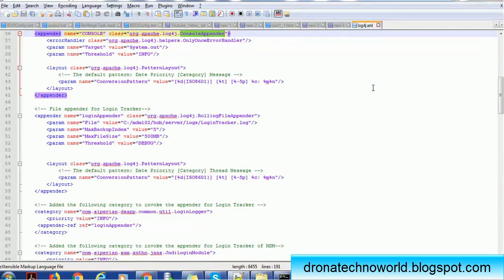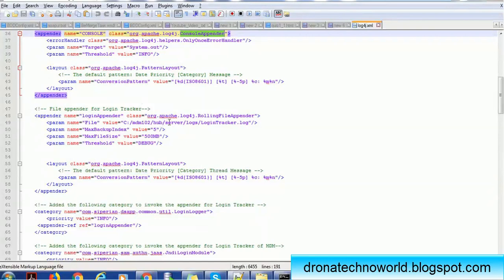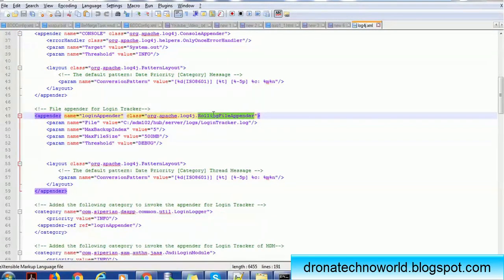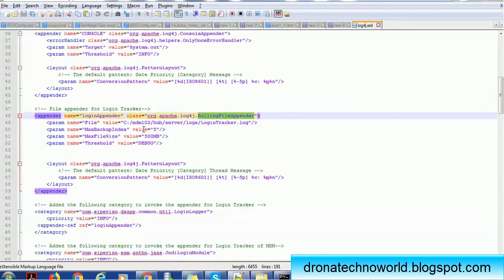Just below this configuration, after the console appender, we don't use the console appender but this is the provision from log4j if you want. For logging the users using the IDD application, we have to create a login tracker. We have to create another login appender by using the rolling file appender. We provide the data file. You can use the existing file, but I would recommend creating a separate file that will be easy to track the users. Of course we can give the backup index as well as for each file size.